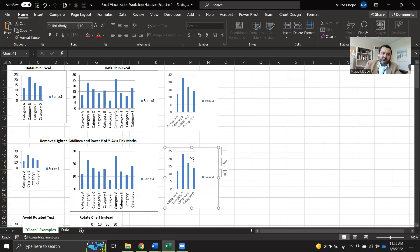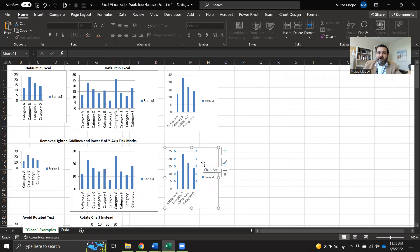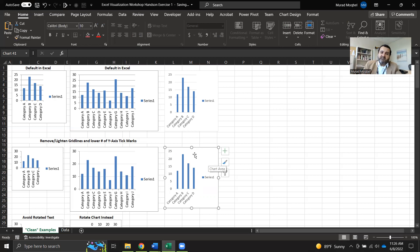First, copy and paste to the next step, where we start by removing the grid lines. One of the best practices or principles of data visualization is to increase the data-ink ratio. We need to make sure we have only ink related to the data. Any ink not related to the data, like the grid lines, we need to get rid of. I'll select the grid line and click Delete to remove it.